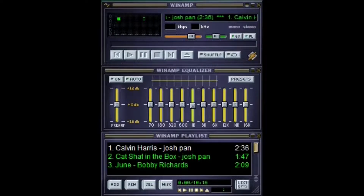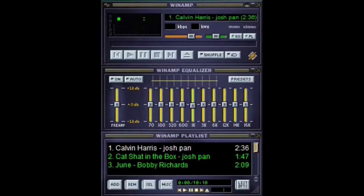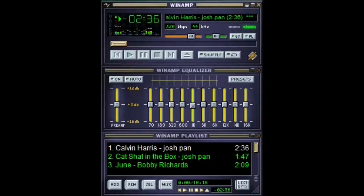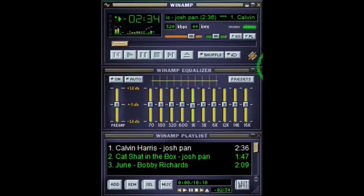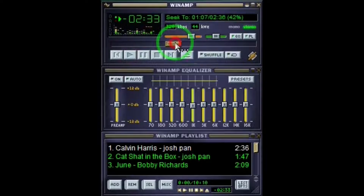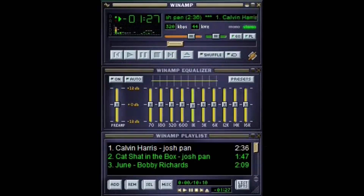Should we listen to some of these and see what Winamp sounds like? Okay. The Winamp! The Winamp.